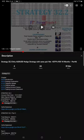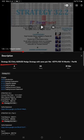Hello traders, welcome to Forex Trade 1. Today we are going to give you the update on the strategy, Strategy 32.2 AUD USD Hedge Strategy.